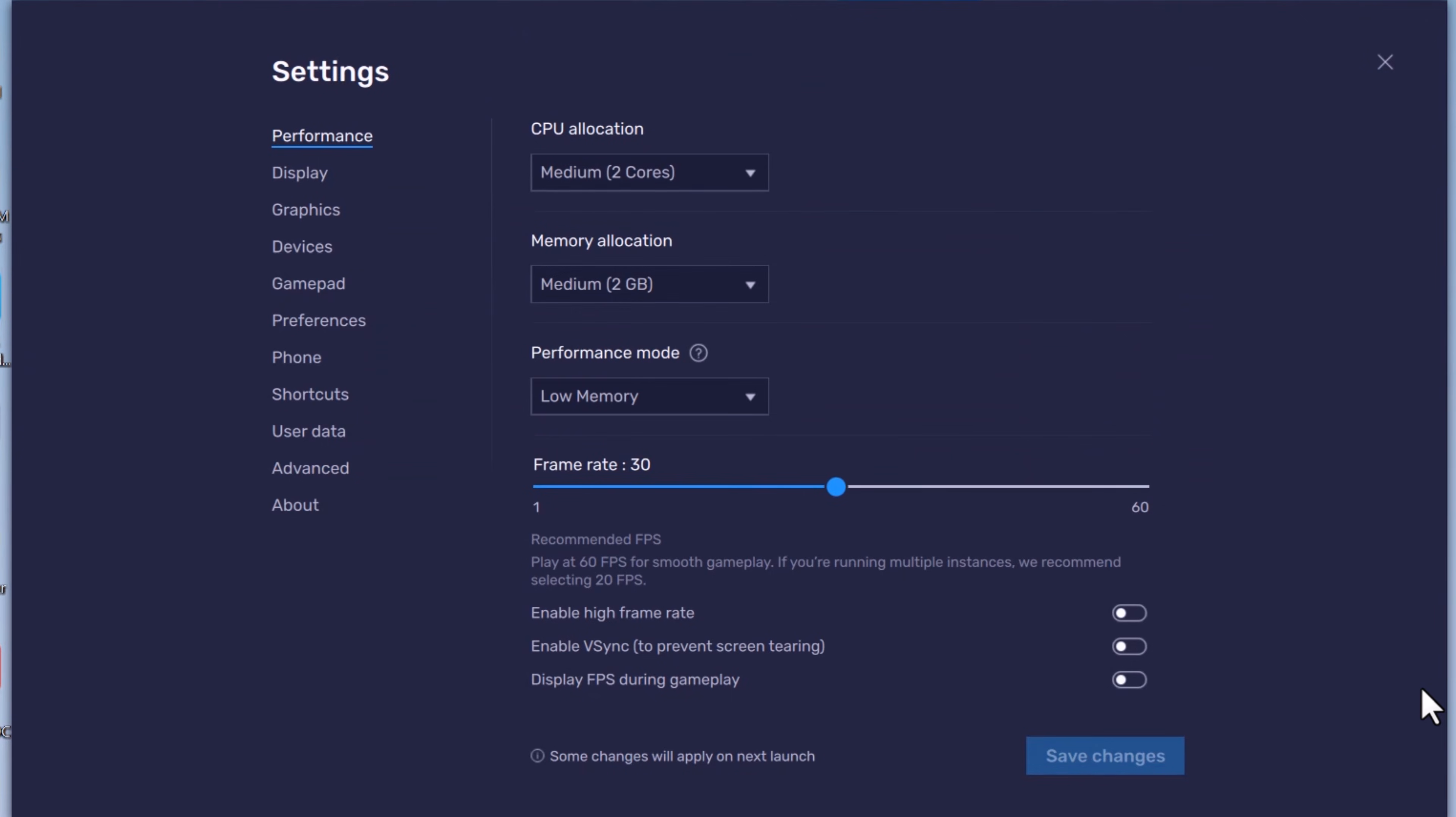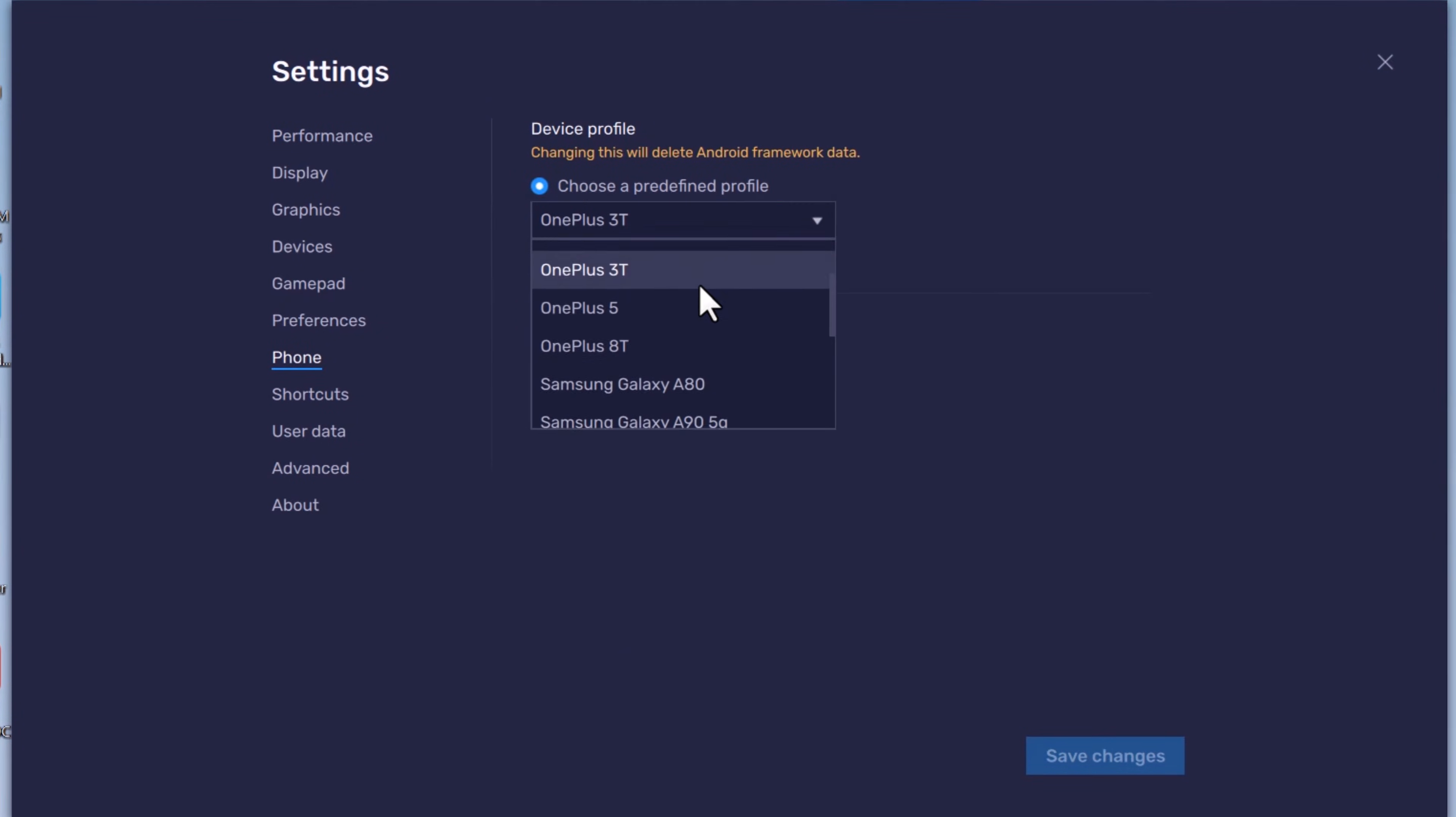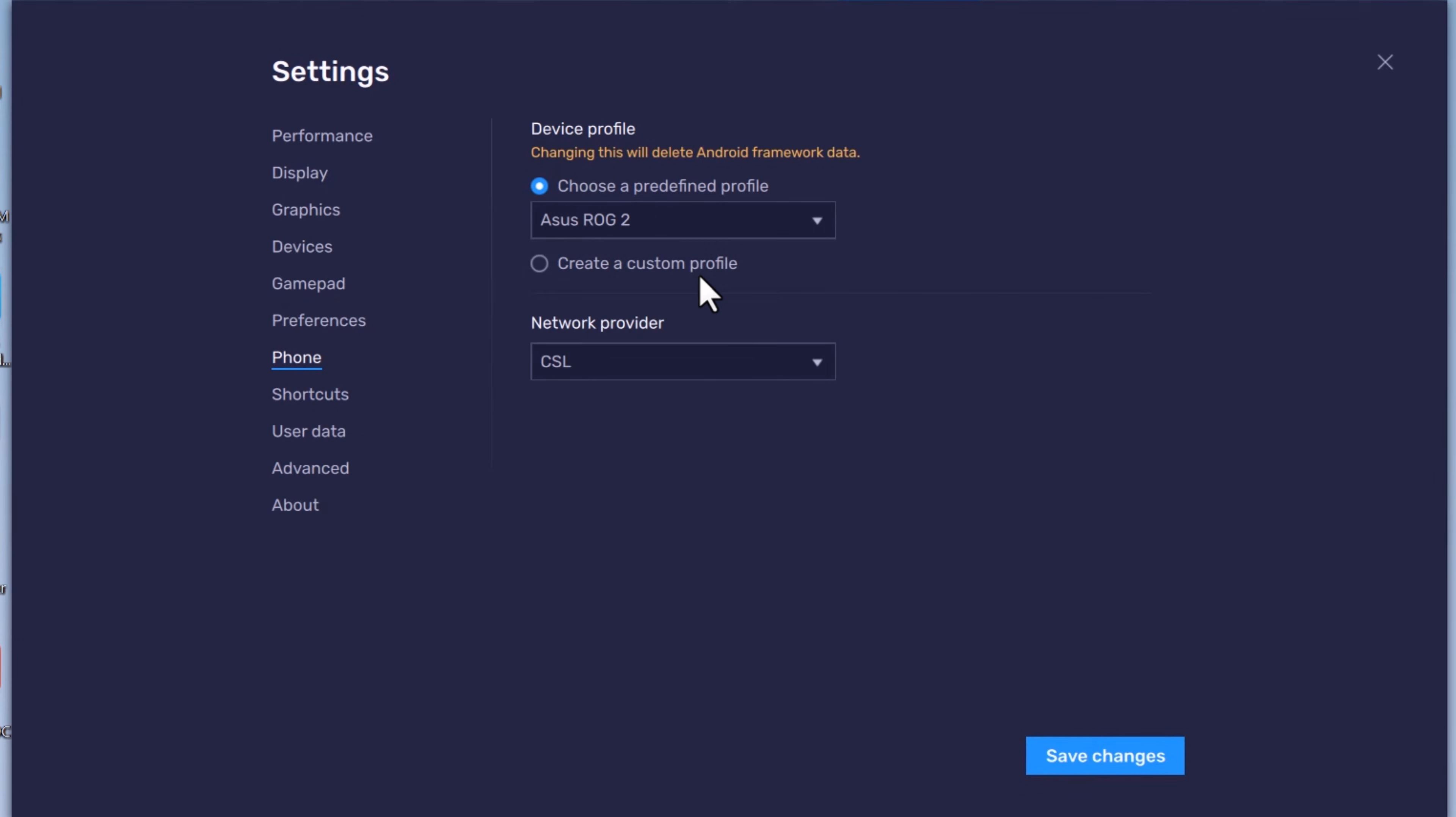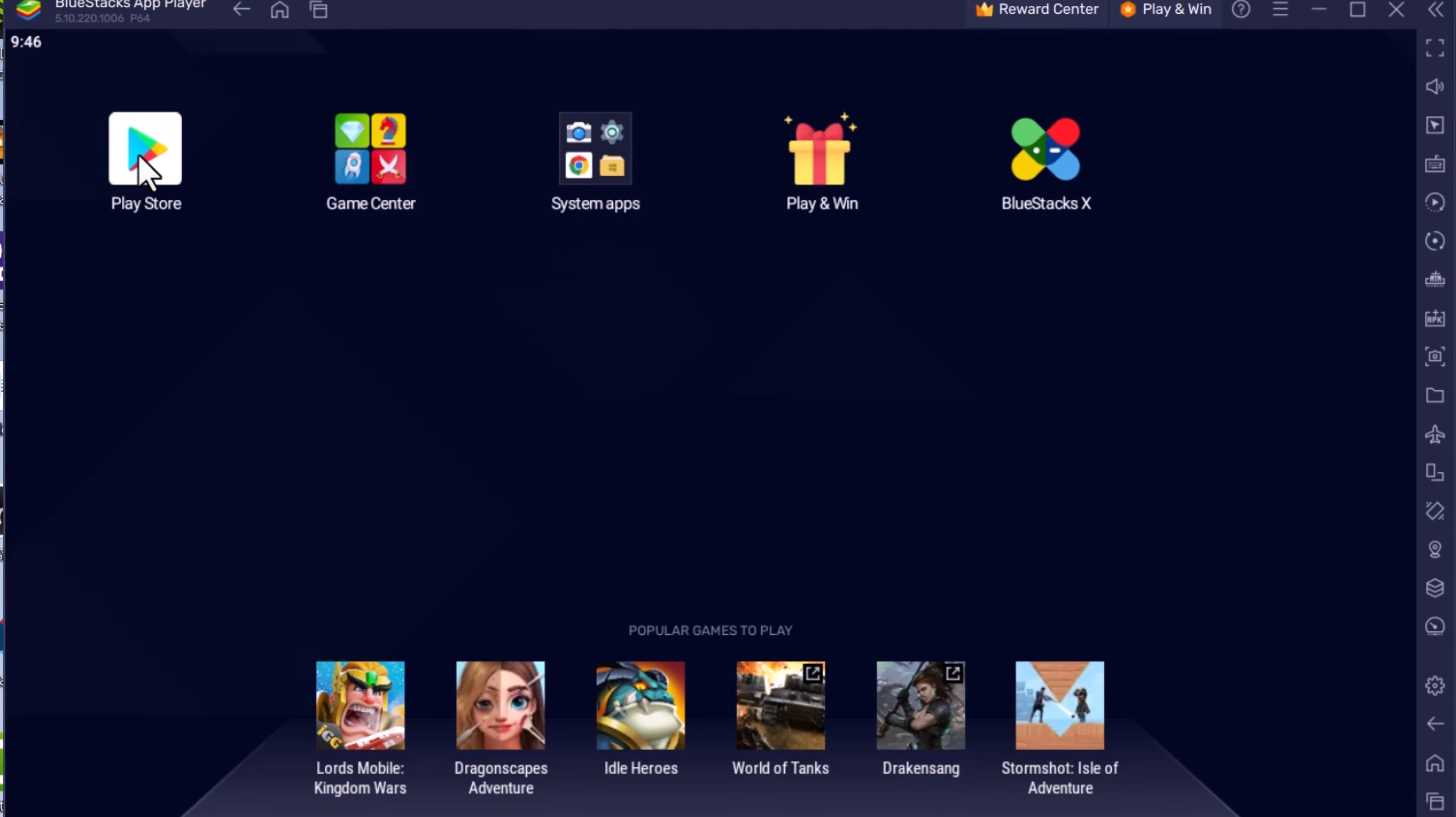Let's make our final change inside the phone settings. Under choose a predefined model option, Asus ROG 2. Now all the settings are in place, so it's time to restart BlueStacks. Once the restart is complete, open Google Play Store and let's try to sign in.